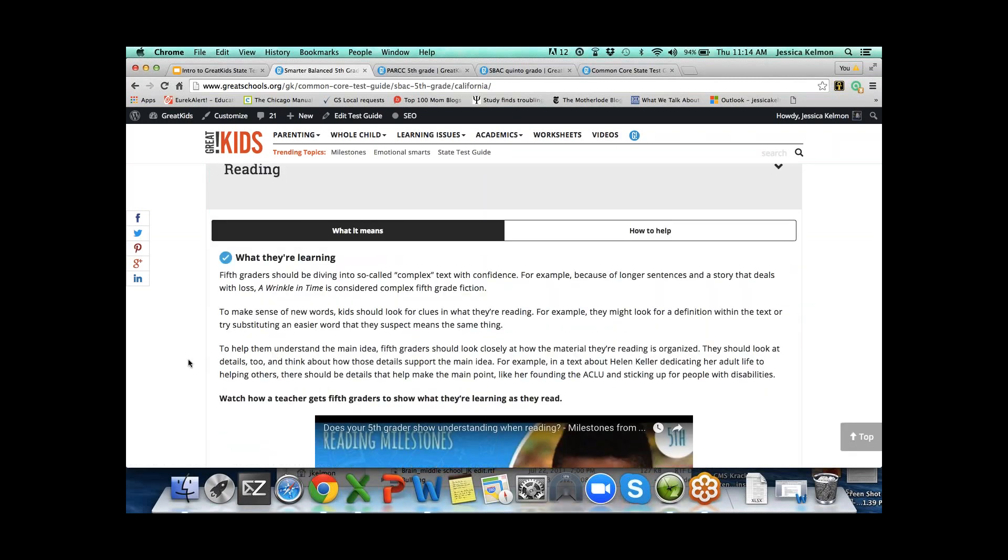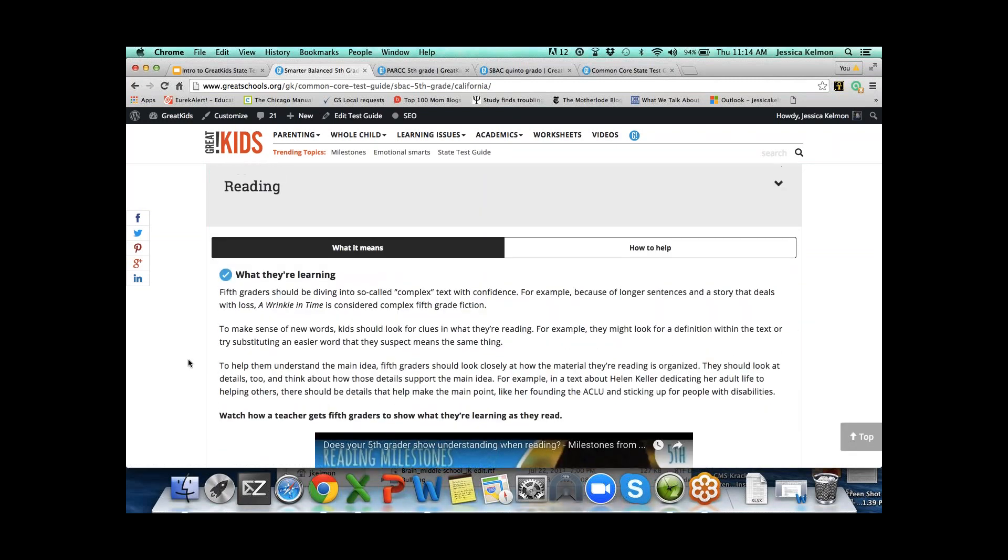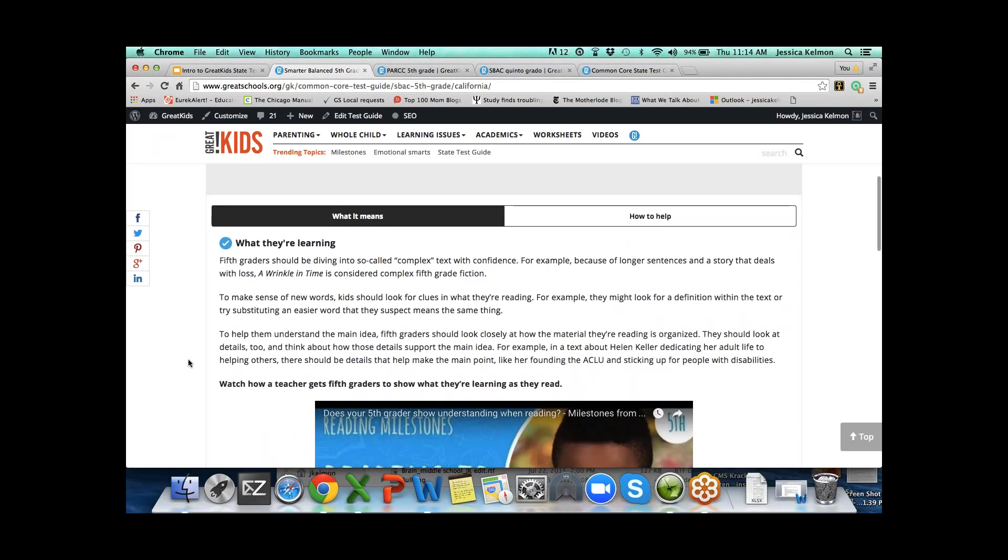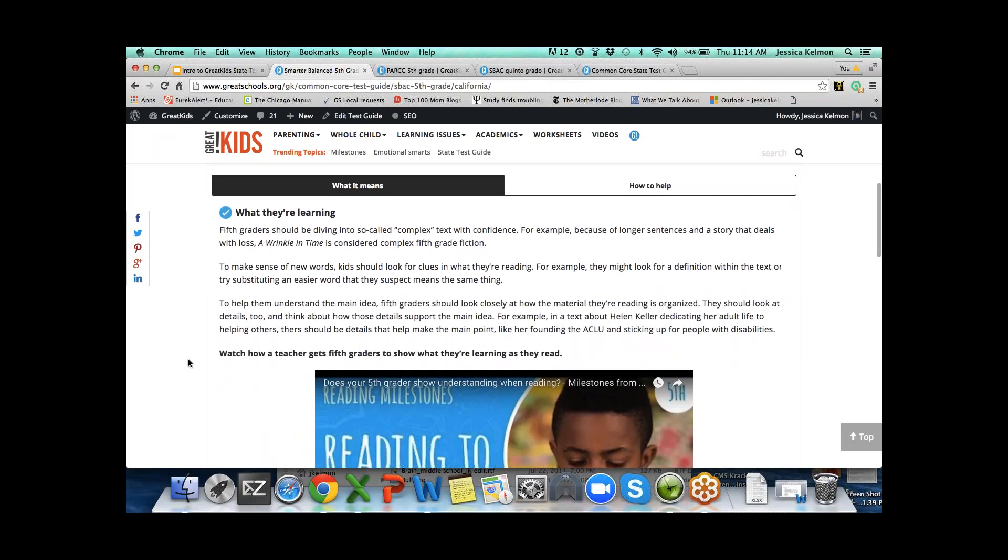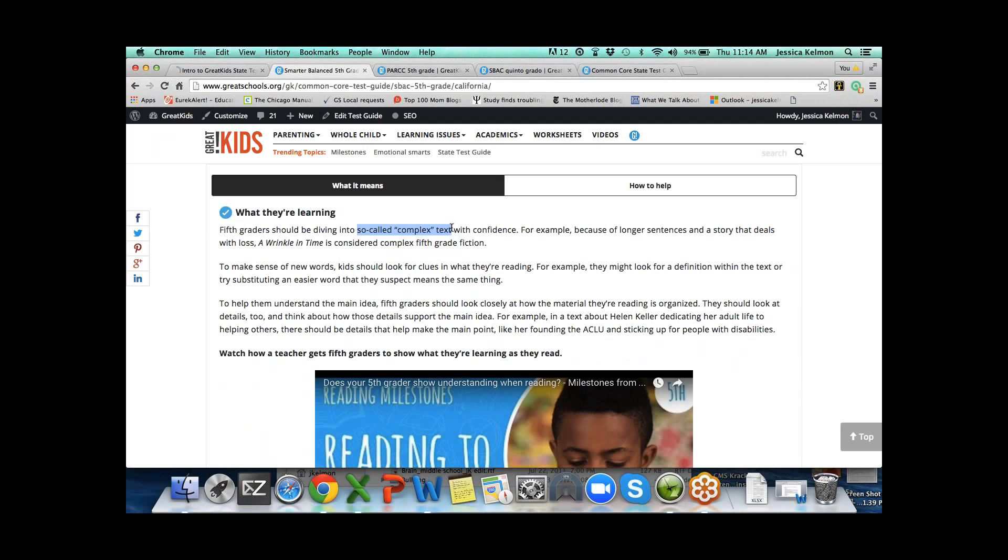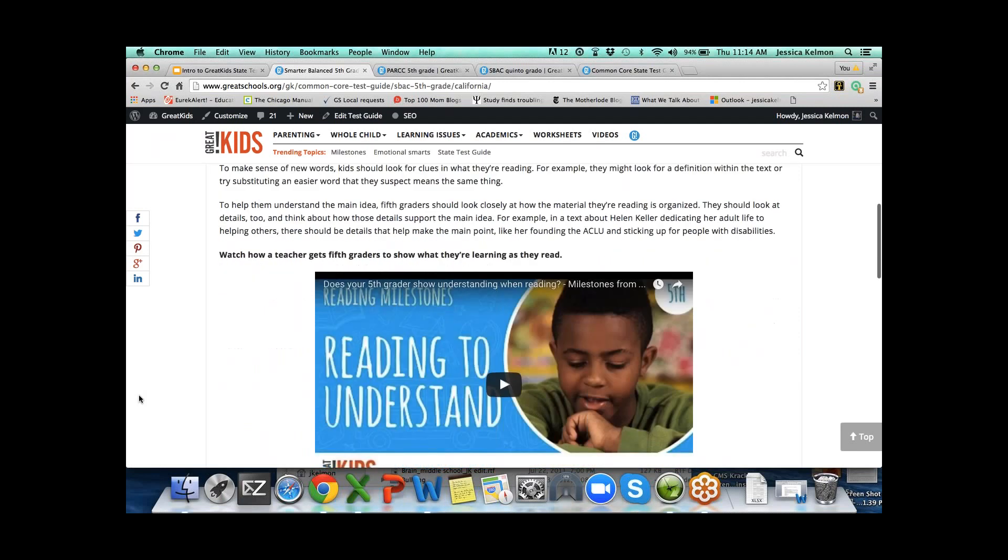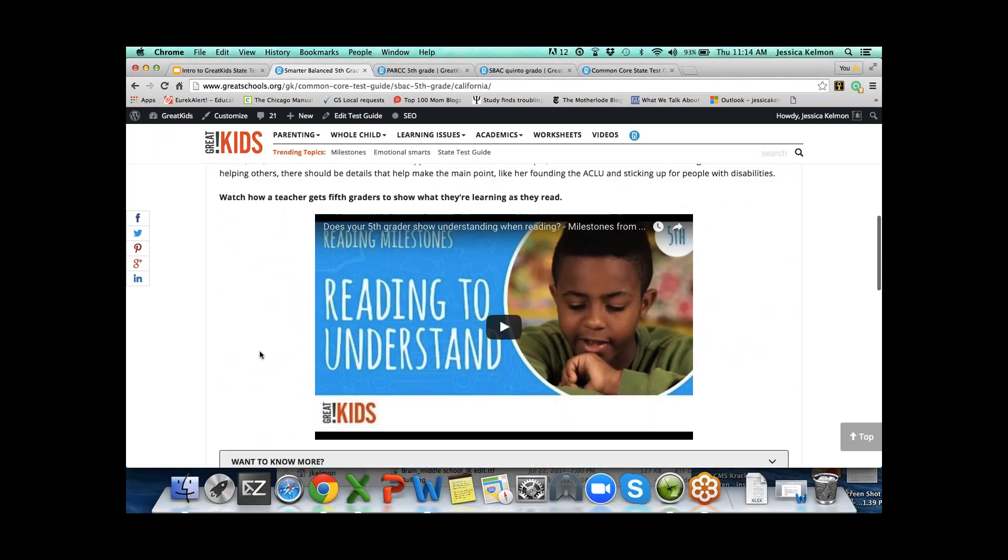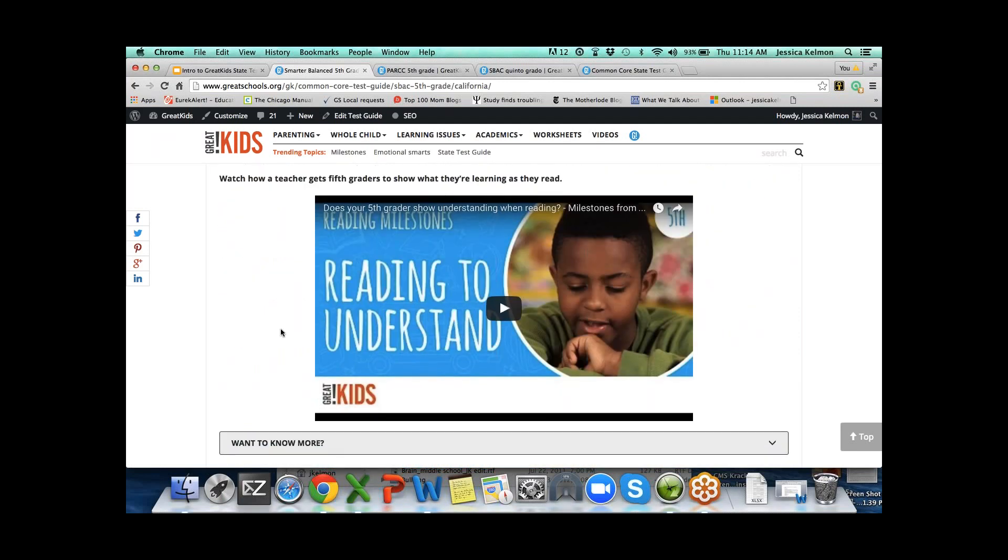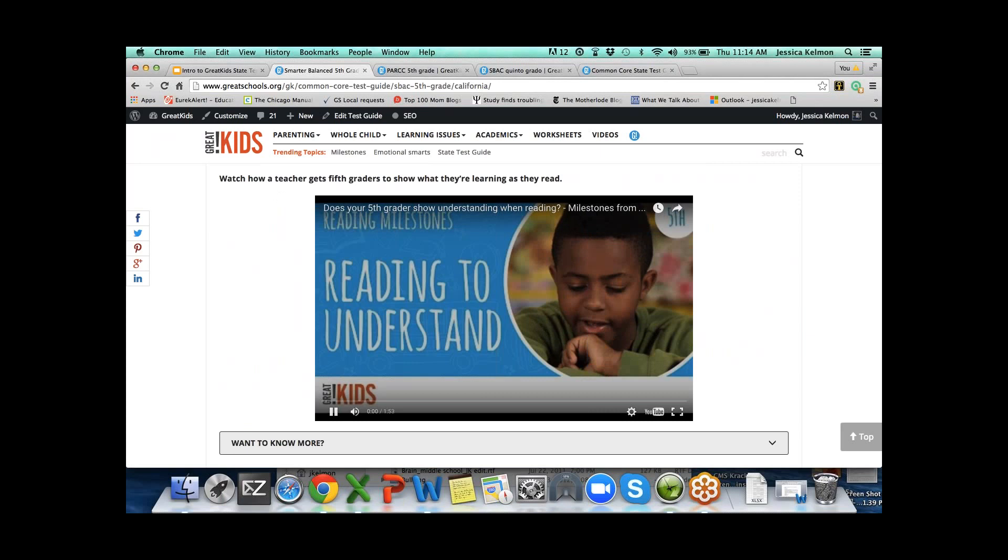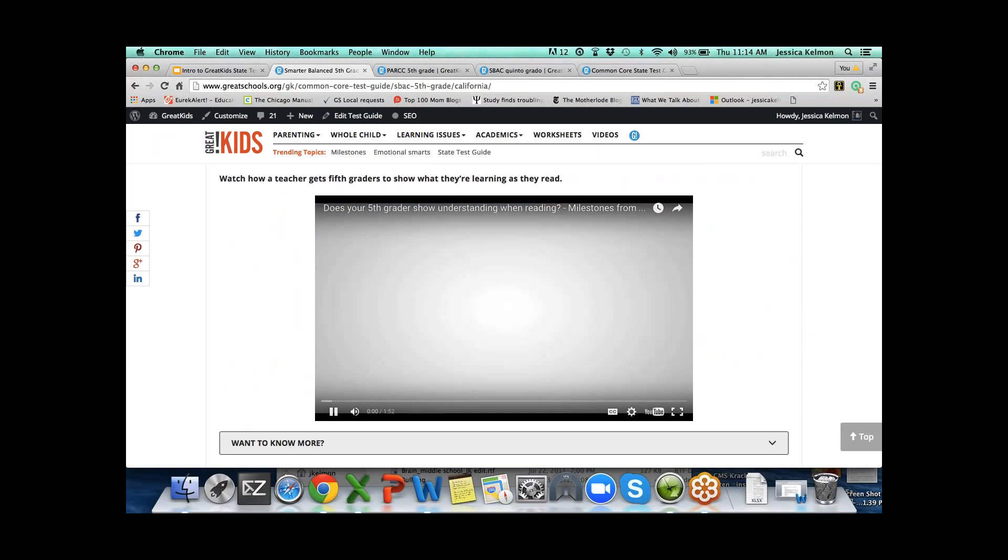Let's say Emily's mom gets her score and Emily is below proficient in reading. First thing it opens up to is what they're learning. This is an explanation of so-called complex text, making sense of new words, understanding the main idea. We've embedded some of our milestone videos.